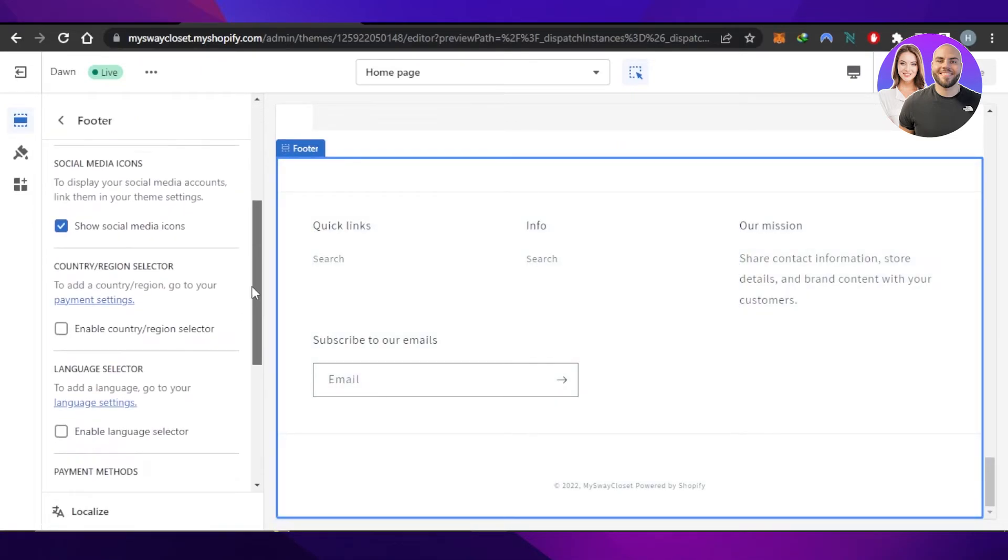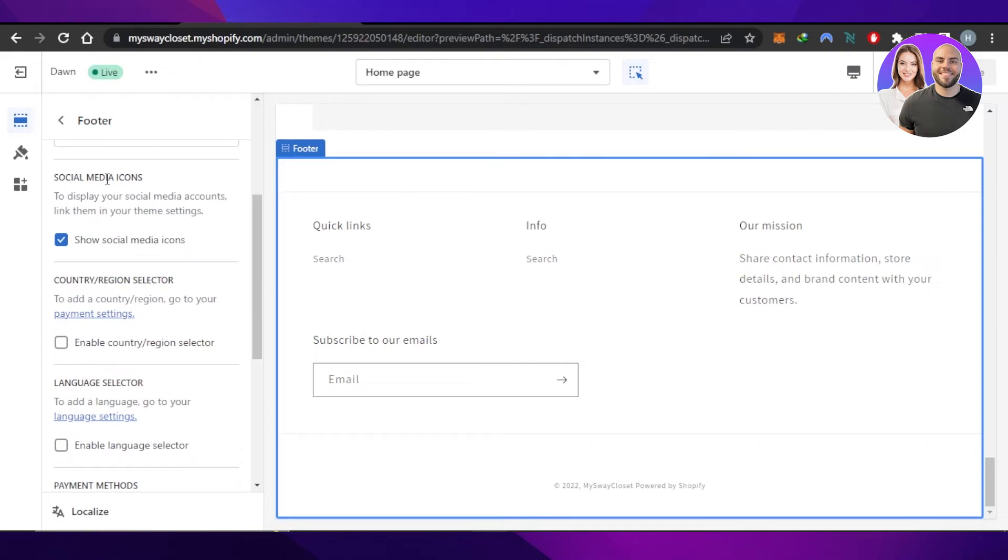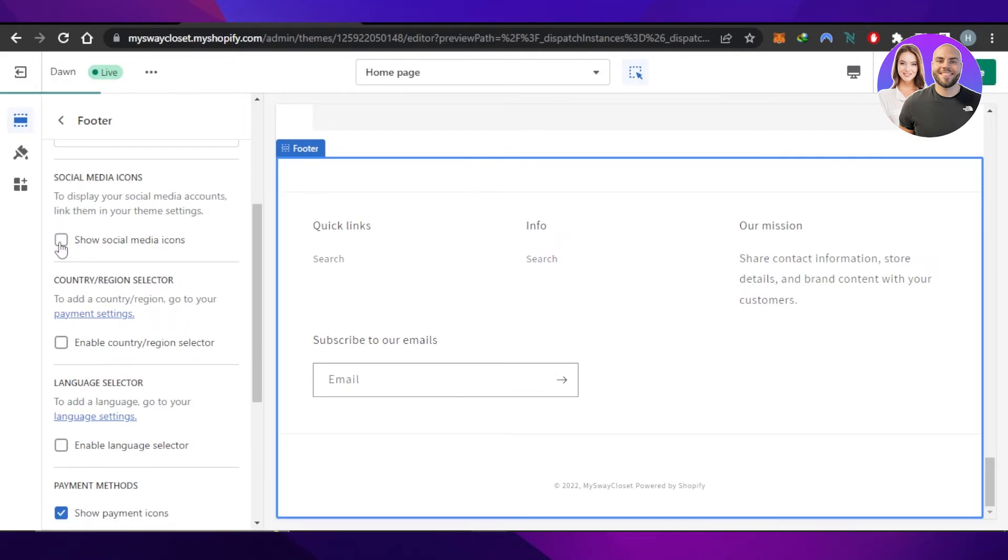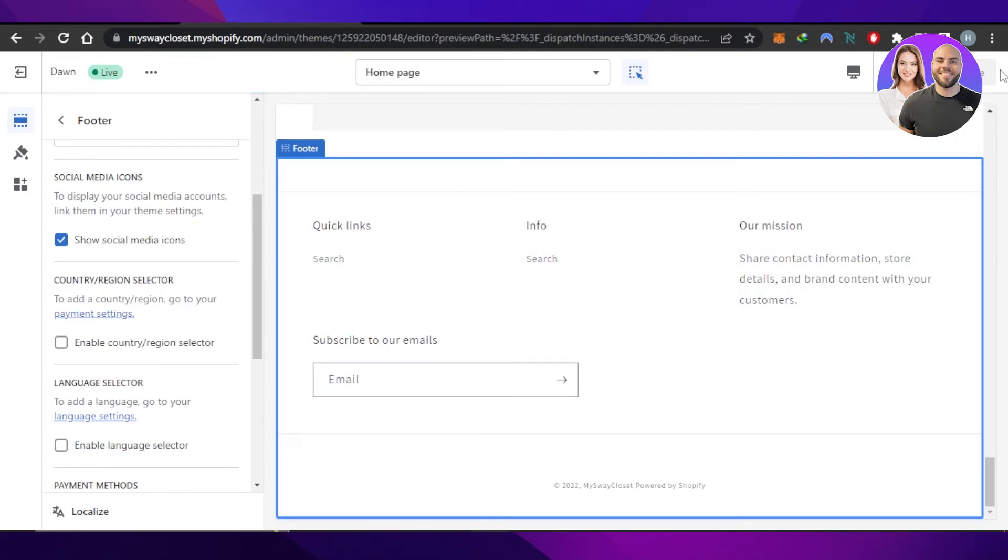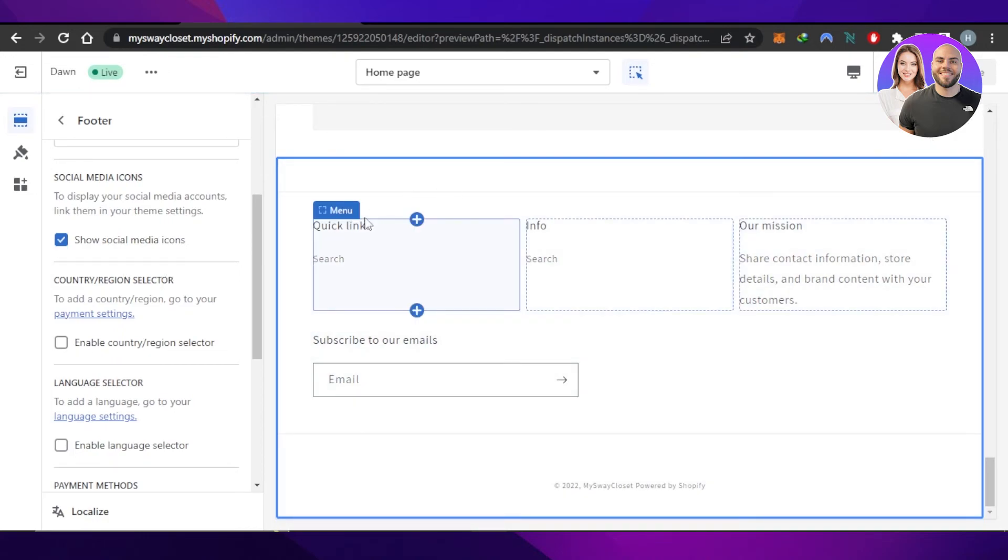Email Sign Up heading and then we have Social Media Icon. To display your social media account, link them in your theme settings. So if your theme offers social media icons, you can just enable this option right here, check it, click on Save, and the social media icons will be added to your footer right here on your Shopify store.